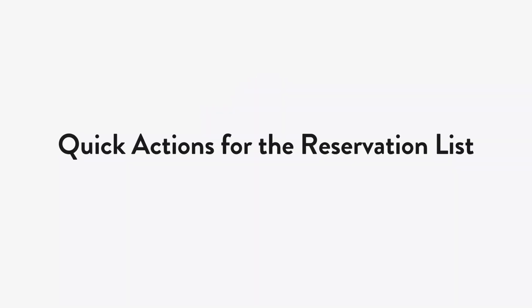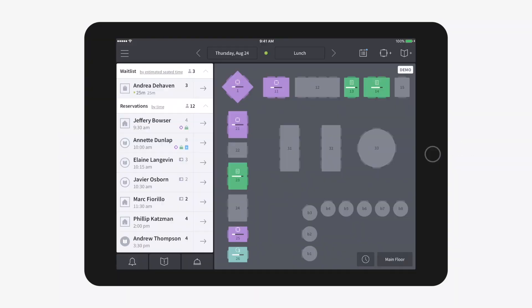Guest Center now offers quick actions for the reservation list. Simply swipe right on a booked party to update the status to arrived.